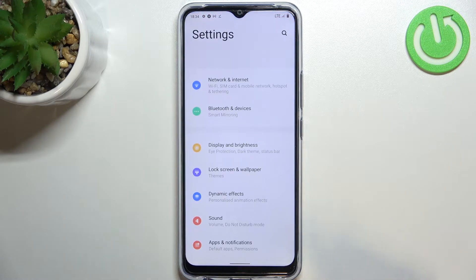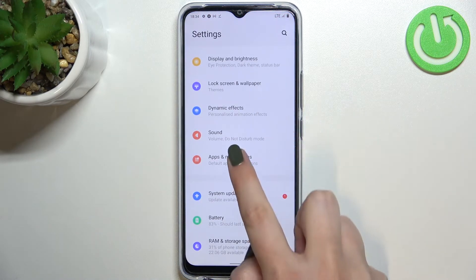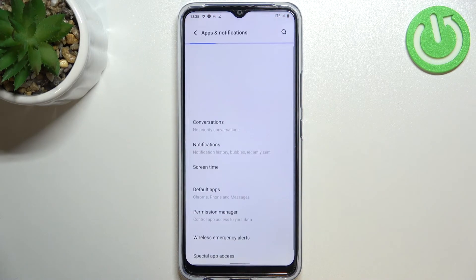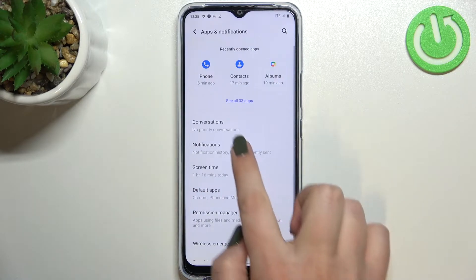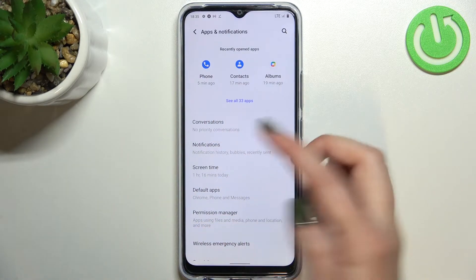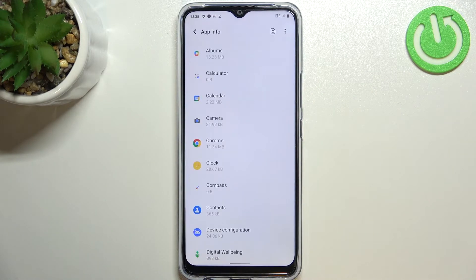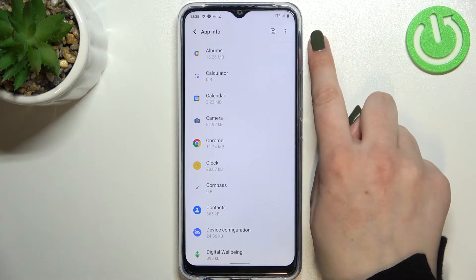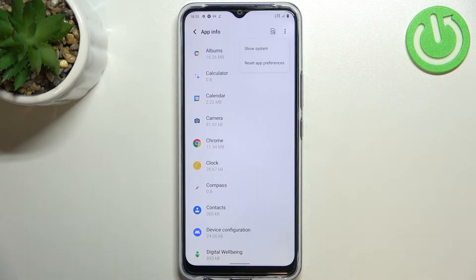First of all, let's enter the Settings and here we have to scroll a little bit to find Apps and Notifications. Now let's tap on 'See all 33 apps' — 33 in my case — and tap on the three dots icon in the right upper corner.